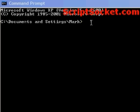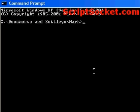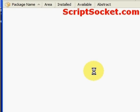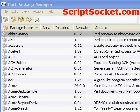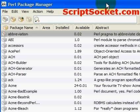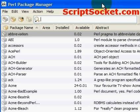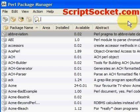In our command prompt, let's type in PPM and press Enter. This brings up the Pearl package manager. When it launches, it will synchronize its local database with the installed Pearl packages that you have.